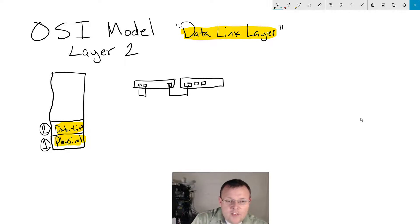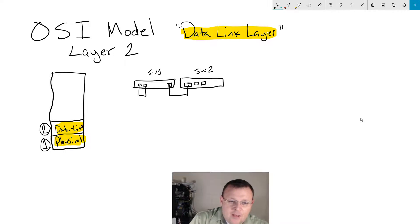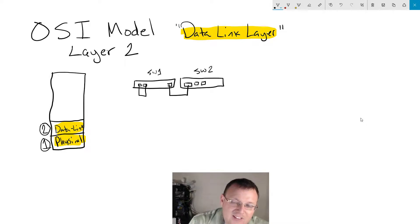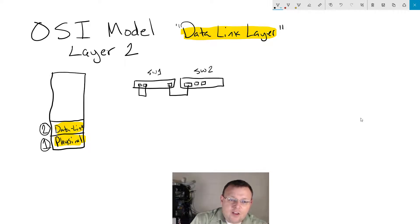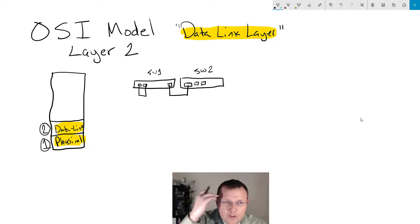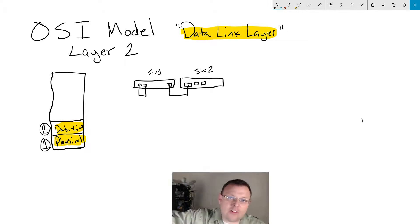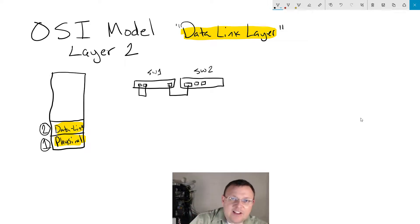What the data link layer does — and I don't know if you like my drawings here — is it provides delivery between devices on a switch, and it does that with frames. When you think about packets and TCP/IP and things like that, that's a whole other layer. At the data link layer we're dealing with frames.